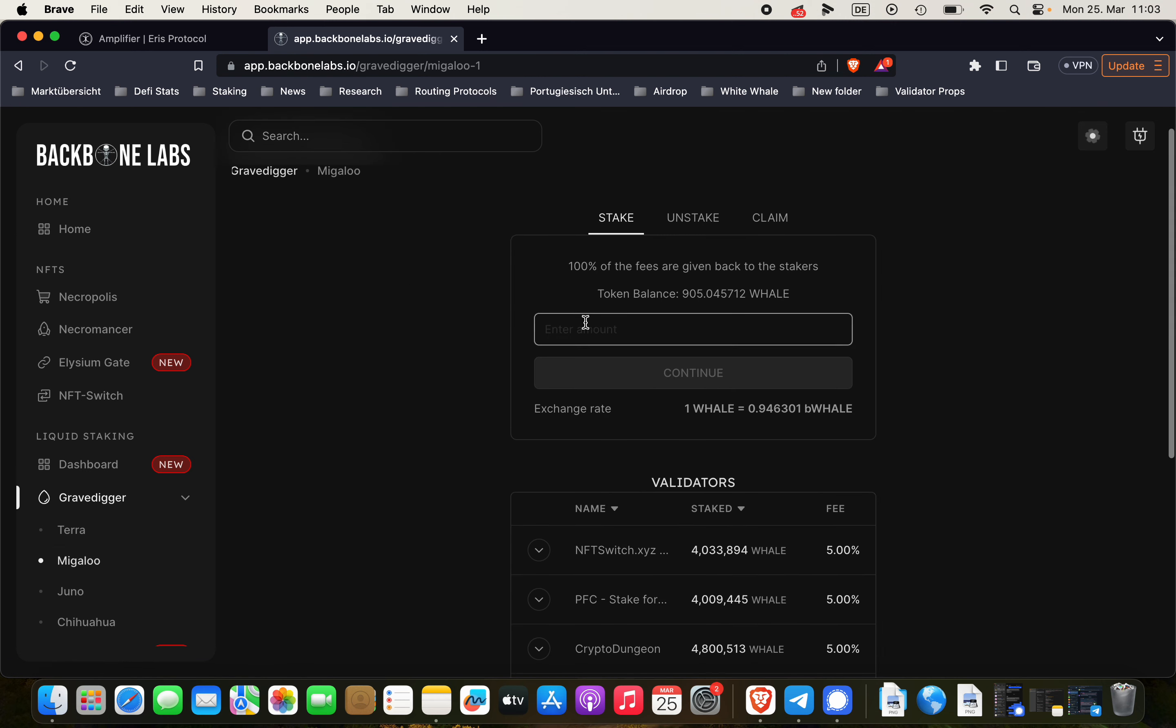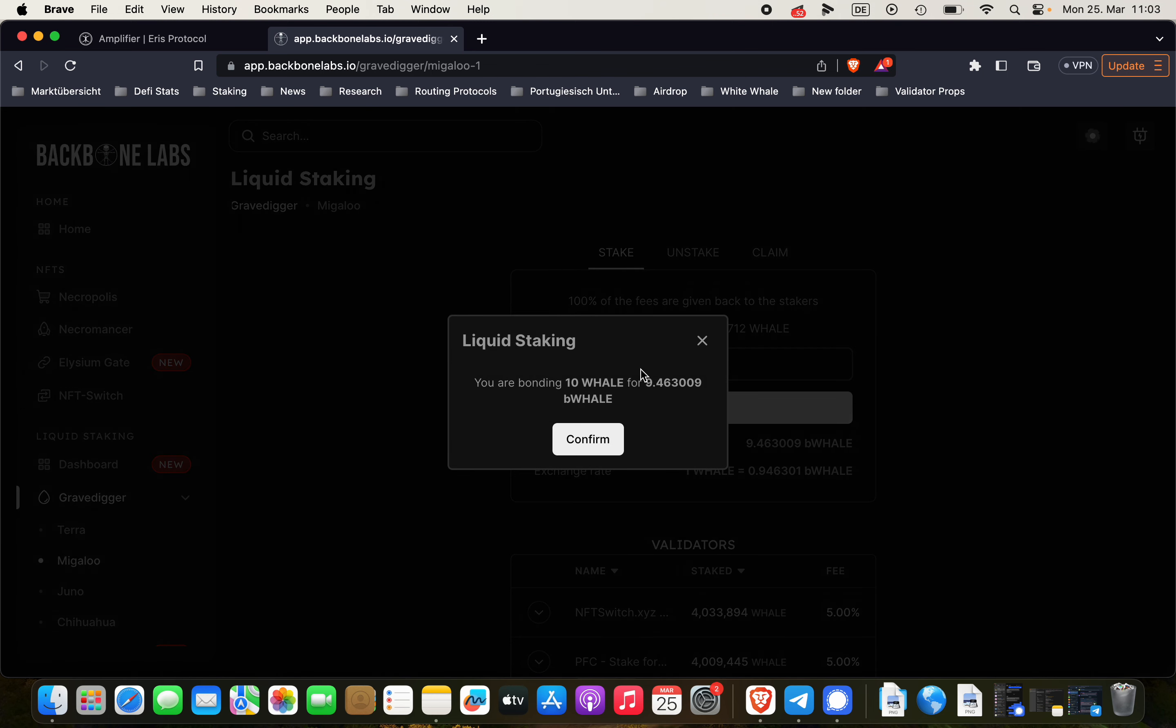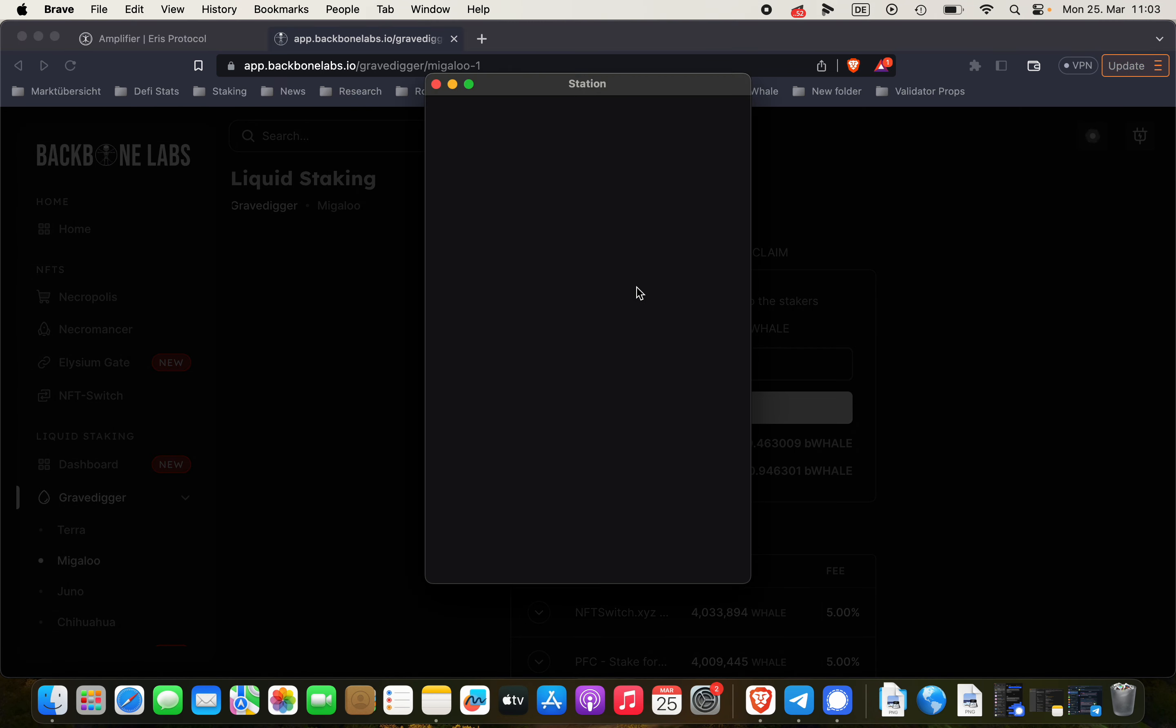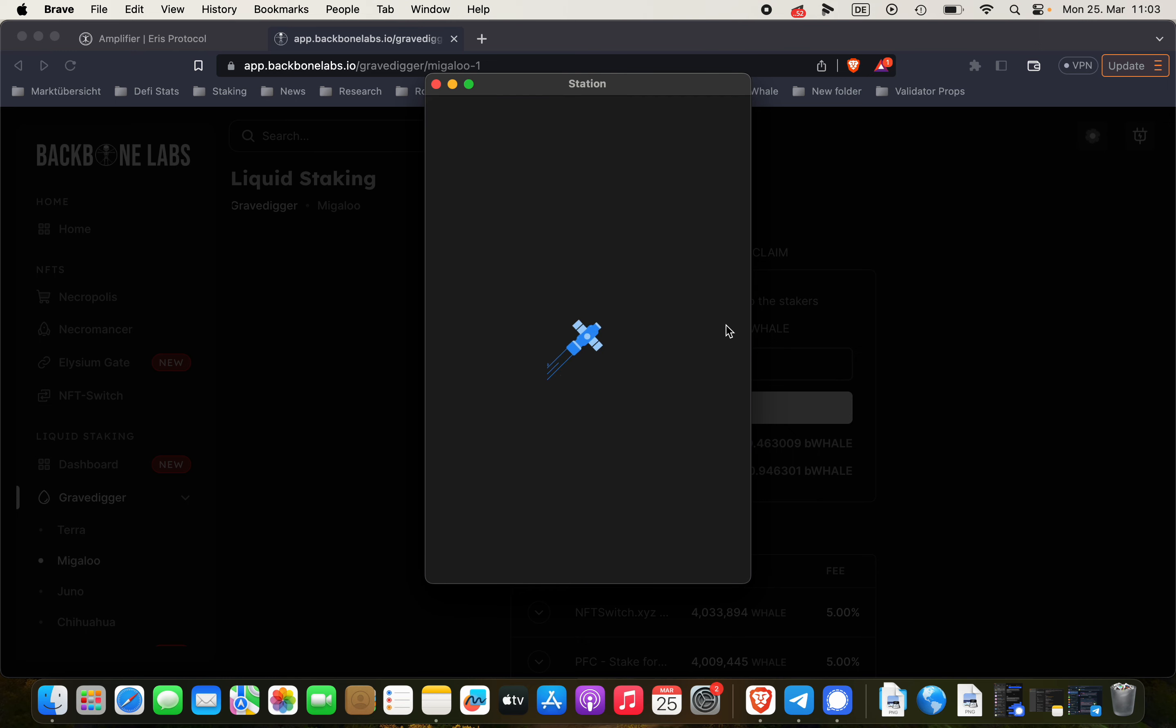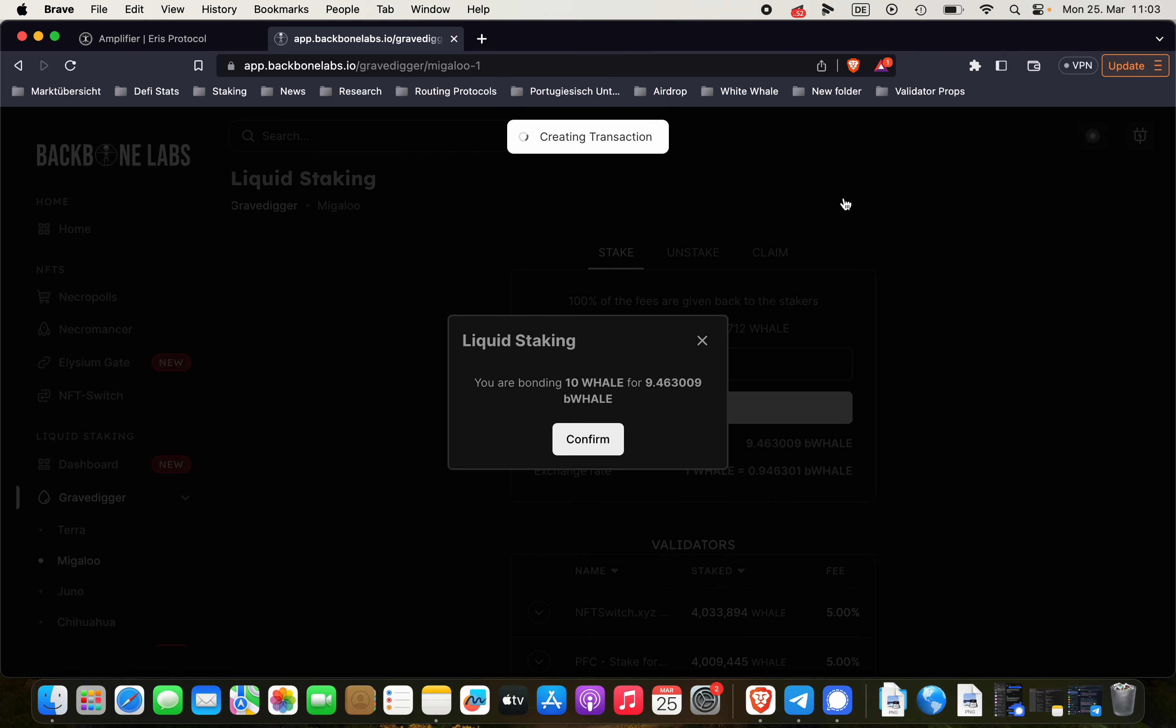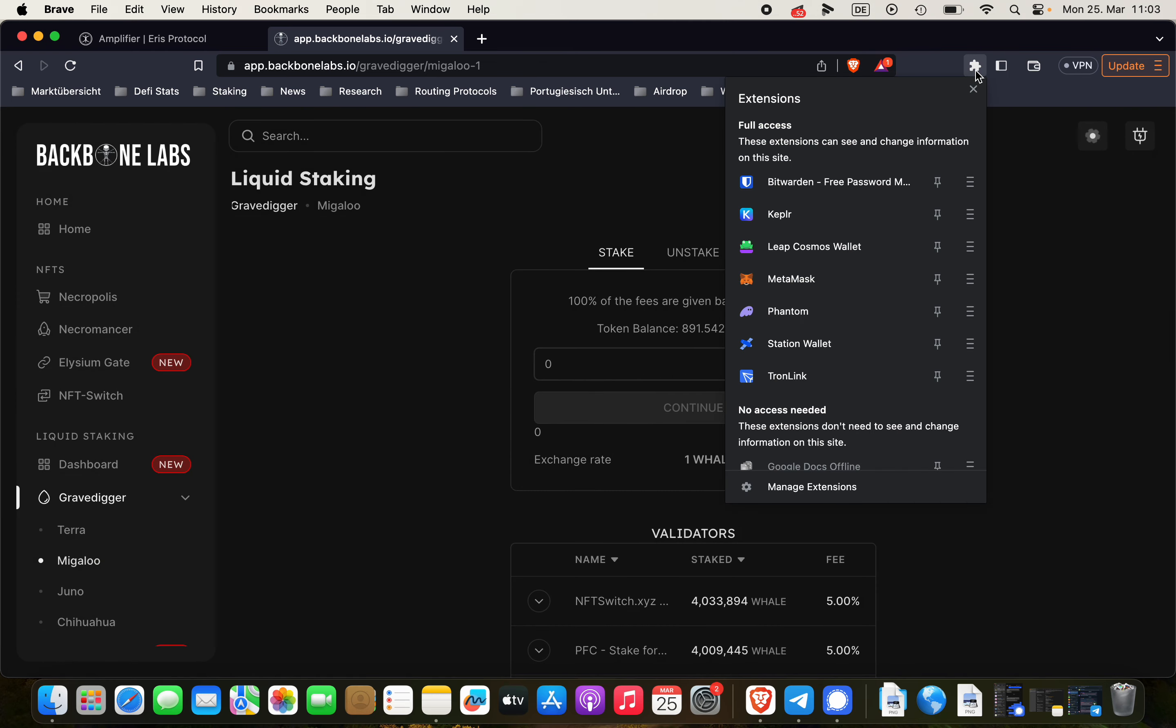And go to Gravedigger on Migaloo obviously. Stake, I can stake 10 WHALE here. Continue, confirm. Alright. 10 WHALE are being staked right now.